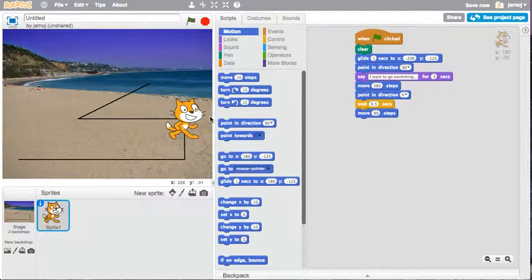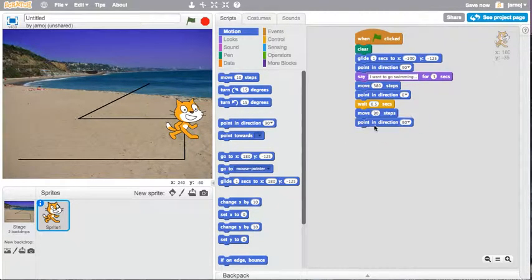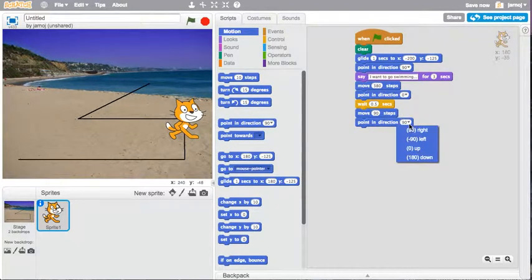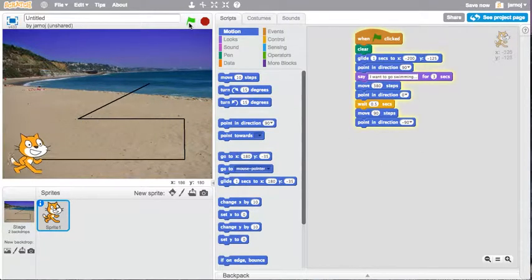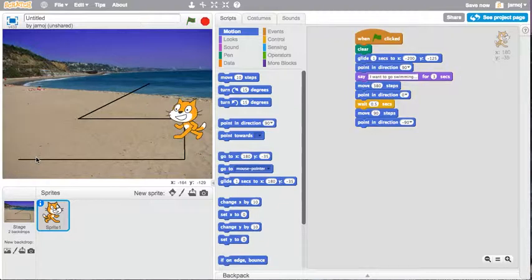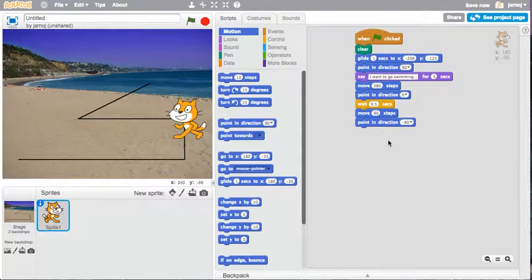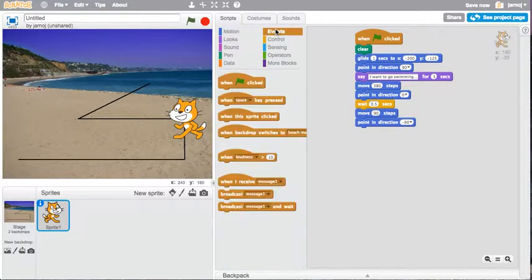And then we want him to turn to the left. So we have a point in direction left. And so when we run this script, he's now going to be pointing the right way. Again, we're going to put our wait in.